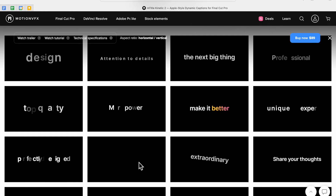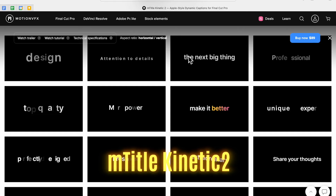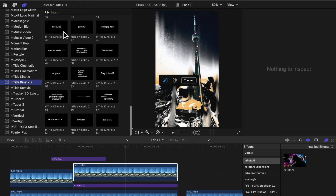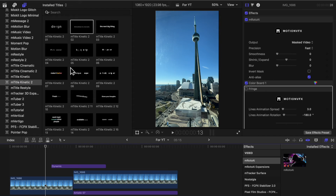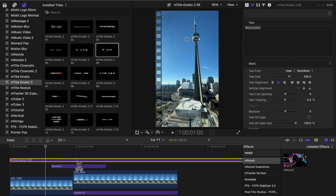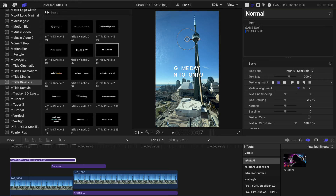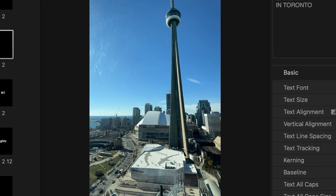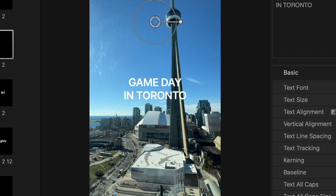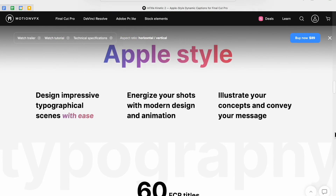The fourth plugin I use quite often is called mKinetics2 — they're pretty much animated titles. There are about 60 to choose from and you can fully customize each one. For example, you pick one, shorten it, type in your text — say 'Game Day in Toronto' — and it just pops up. Super basic, but it saves me time finding different titles for my videos. I use both mKinetics1 and mKinetics2 quite often, but the second one most. It's preference — I just like some of the animations better in the second version.